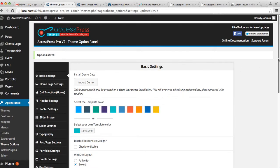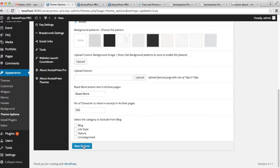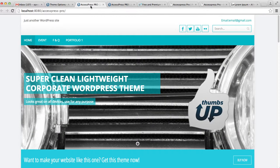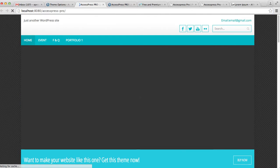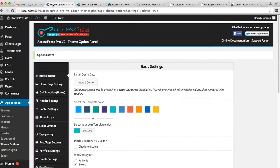As you can see, you can choose a background pattern here. I'm going to choose this one and save. Now let's go to the front end and see the change — your background is now changed with the pattern.